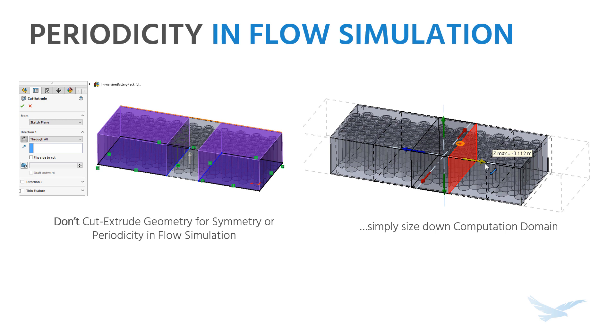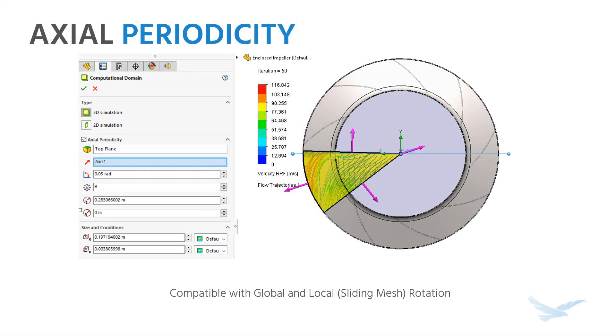All we need to do is size down the computational domain. There's also axial periodicity, which is appropriate for analyzing a wedge section, and is even compatible with certain methods for rotation.